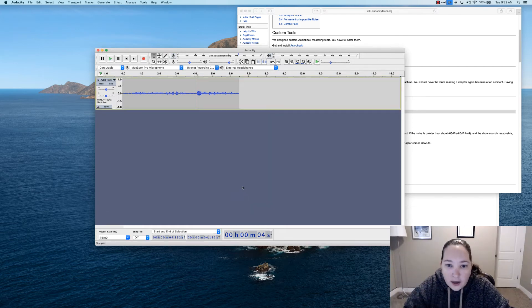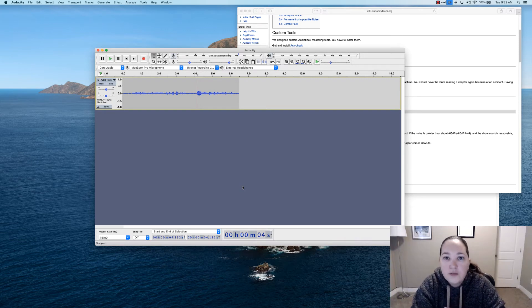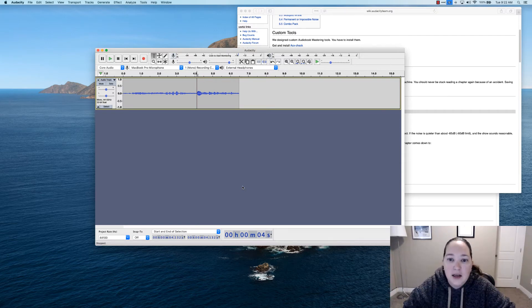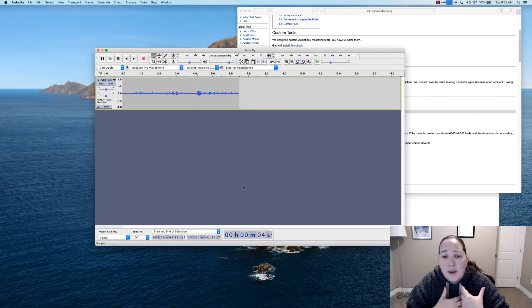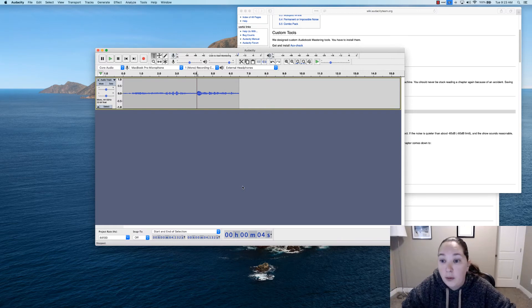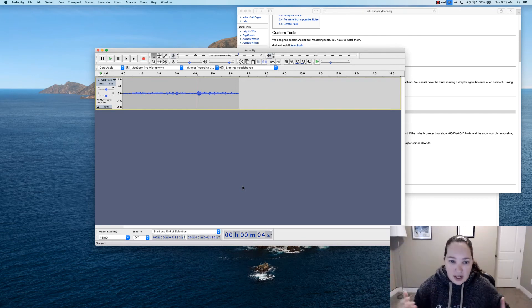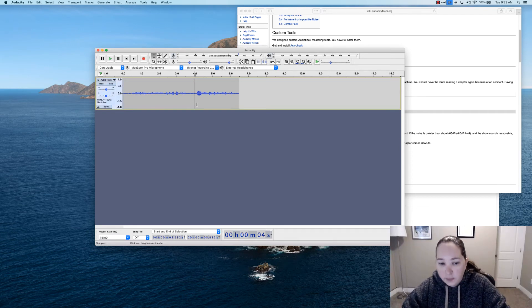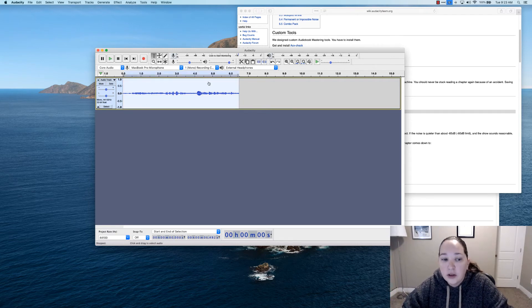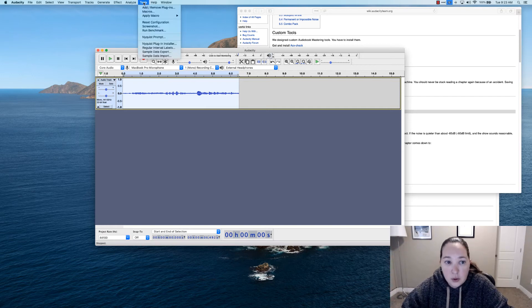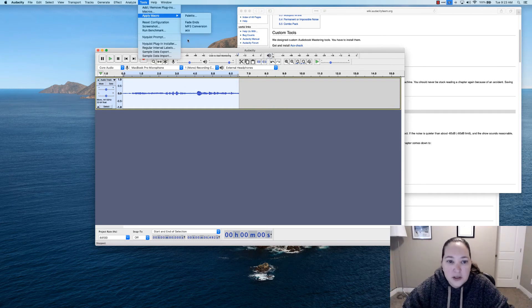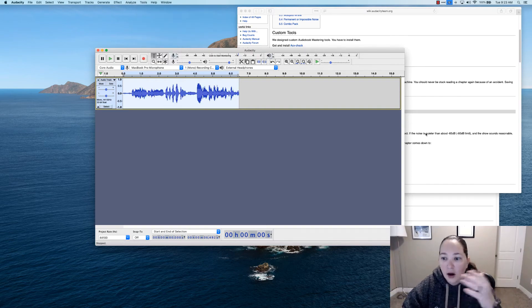Run this at the end of your audio file — after you've already gone through and removed your ums, mouth clicks, and added room tone. Your file should basically be ready to export before you run this. You want that dead/room tone sound at the beginning and end. Click on your audio file, then Command A to select everything. Come up to Tools and Apply Macro, find the one you made — I named mine ACX — click it and watch the file change. It adjusts everything to match the ACX numbers.